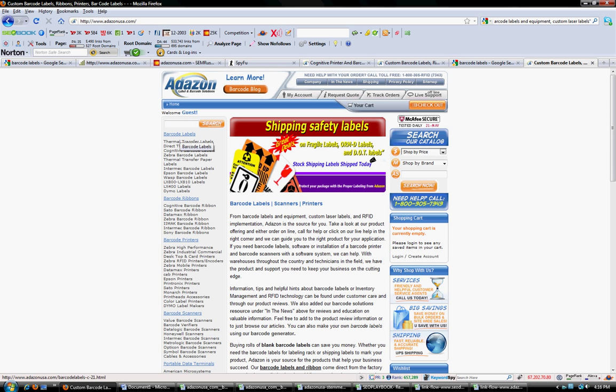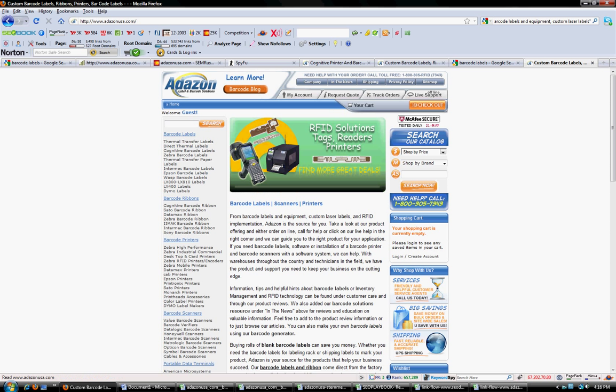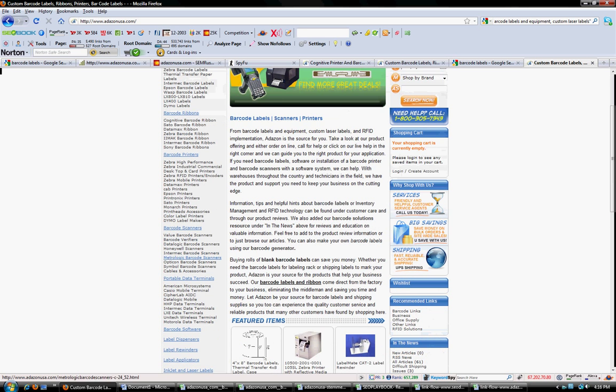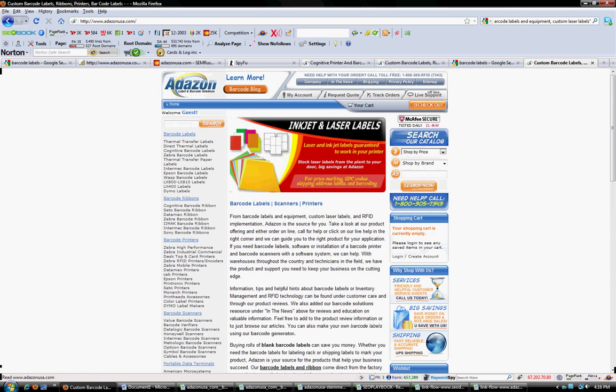On that options page, which we'll consider the tier two page, we'll have barcode labels, barcode ribbons, barcode printers, scanners, etc. And all these elements can then be fed in the third tier.